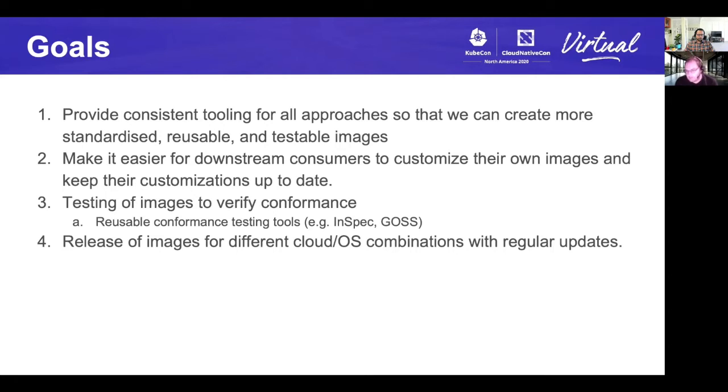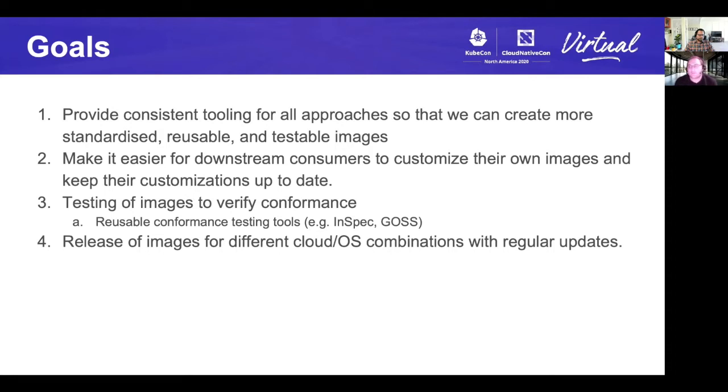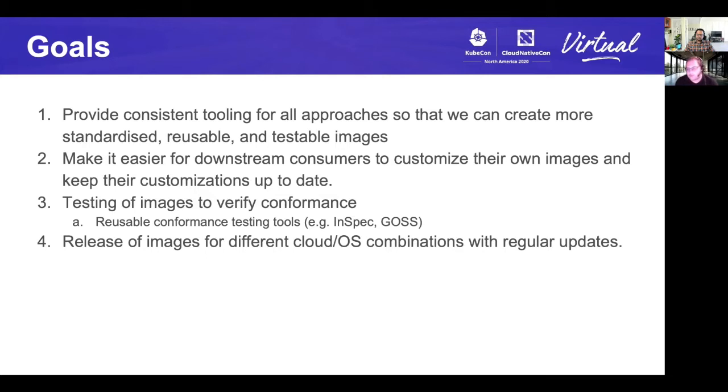While not a primary goal, releasing images across different operating systems and cloud providers was kind of a stretch goal at the moment. This is handled separately by individual subprojects. Each of the infrastructure providers for cluster API is releasing their own images. Kops is releasing their own images. Eventually we want to get to a point where we can have some centralized mechanism for releasing and promoting images.